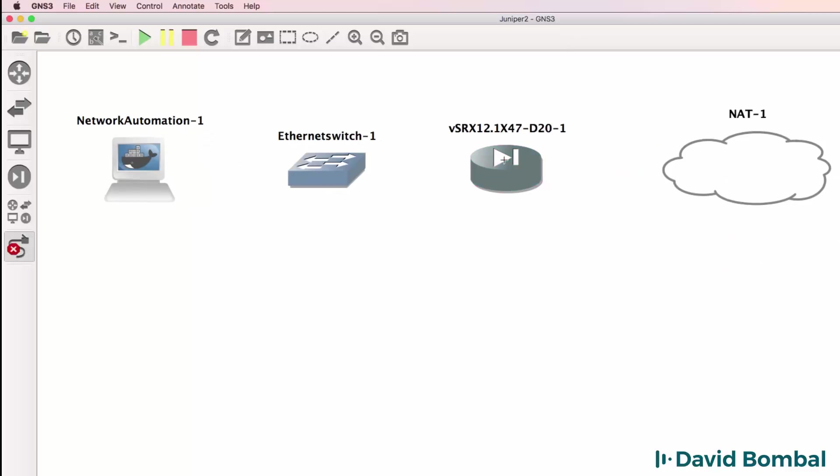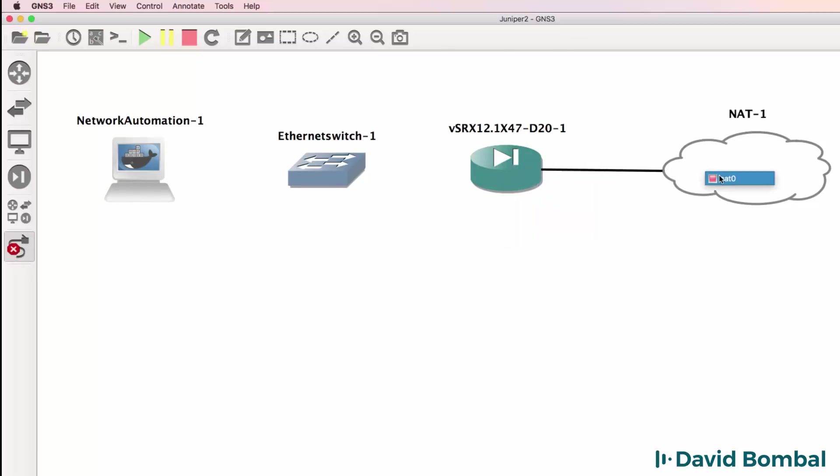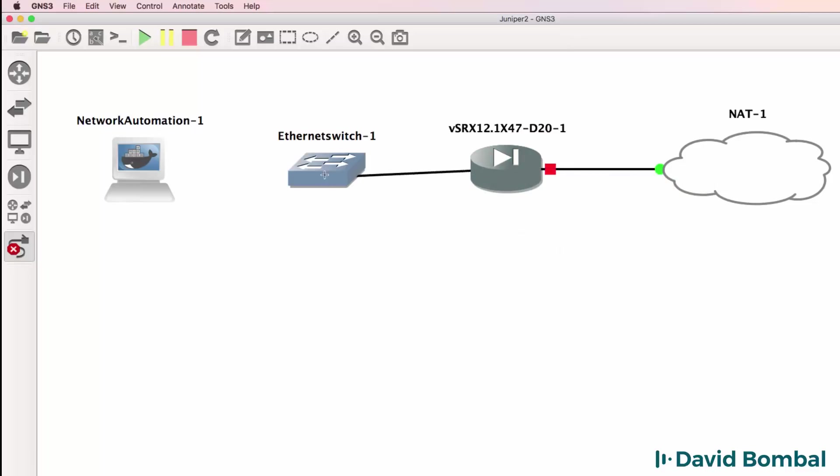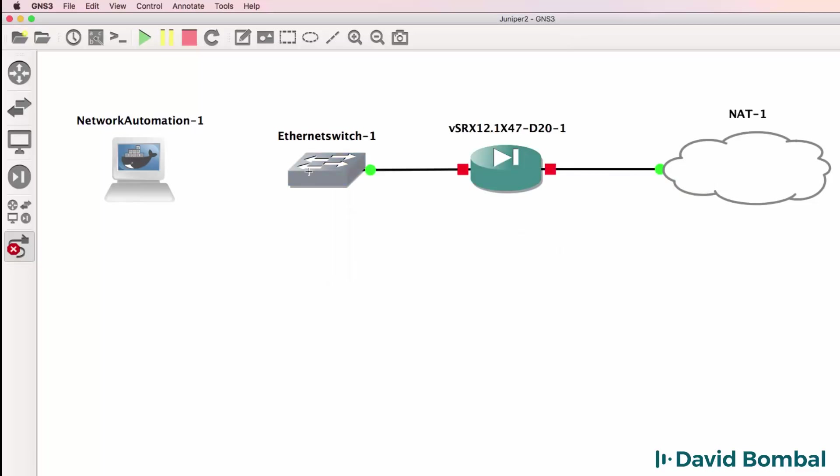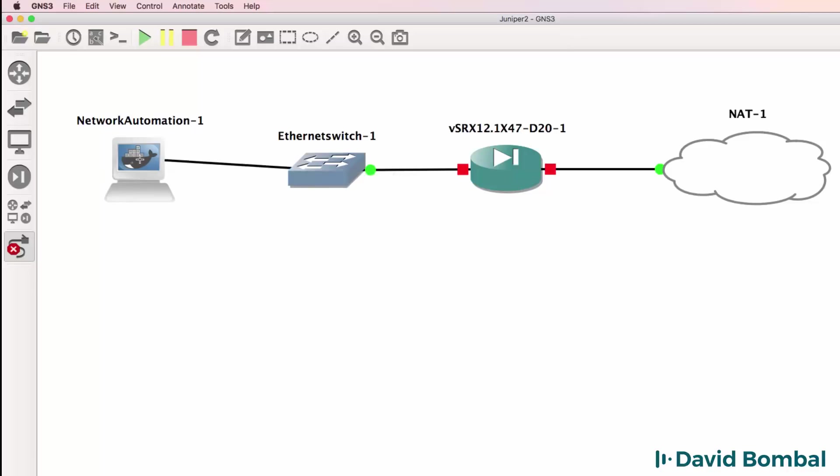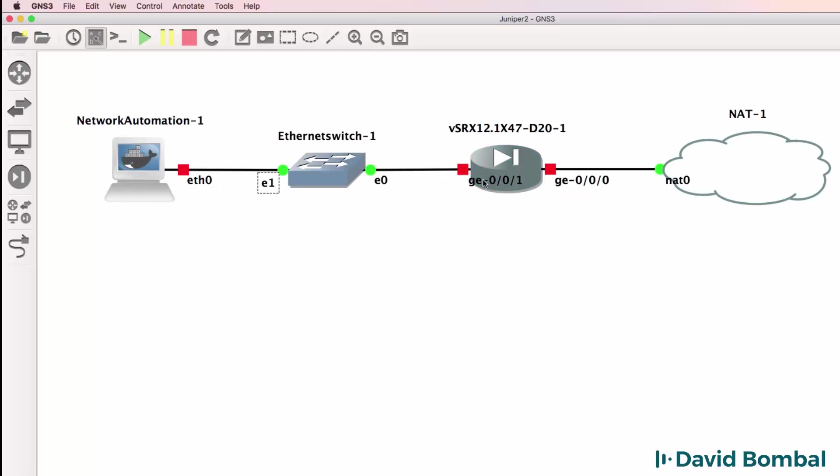I'll connect the SRX device to the NAT cloud and then connect it to the ethernet switch and connect the ethernet switch to the docker container. So there's my topology.